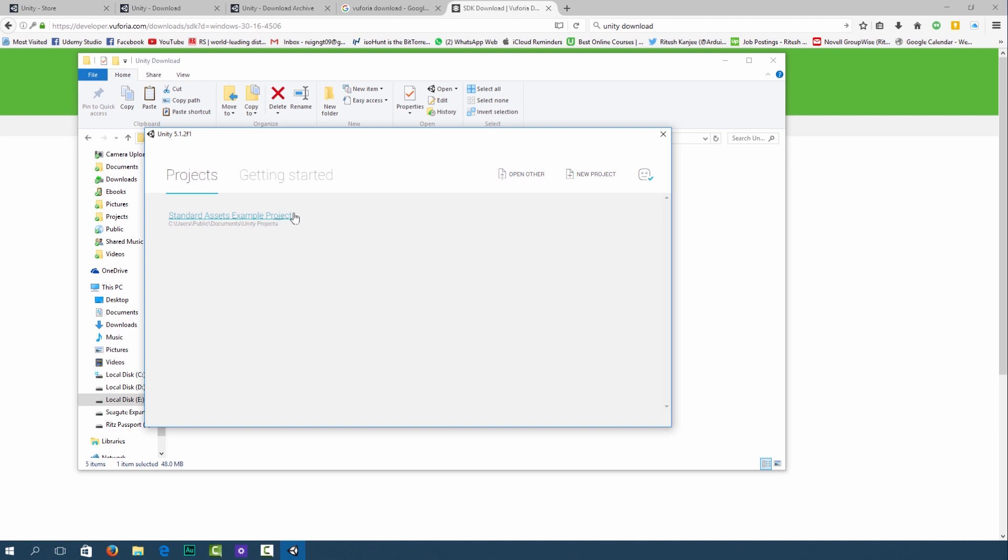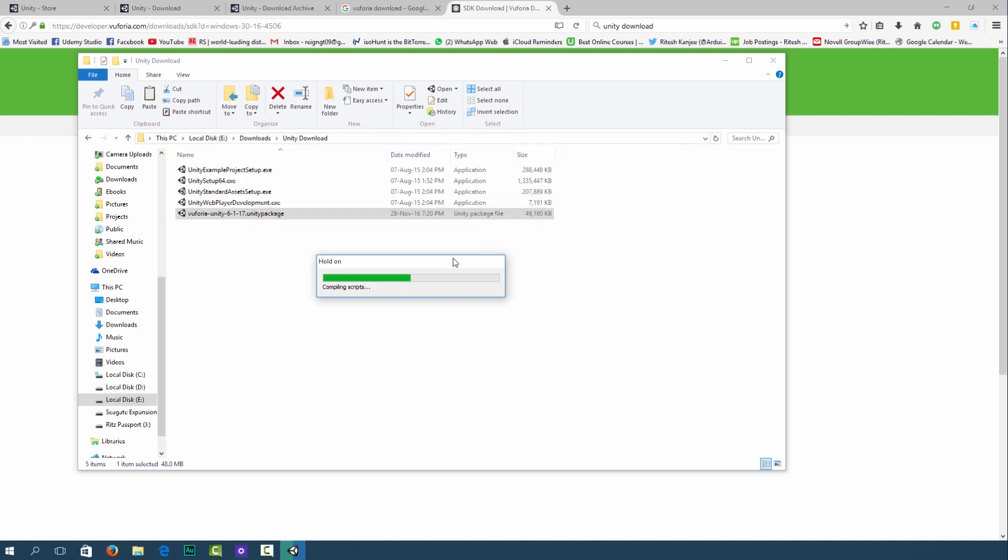Go ahead and click on standard assets example project and it'll start importing all the assets from the package.